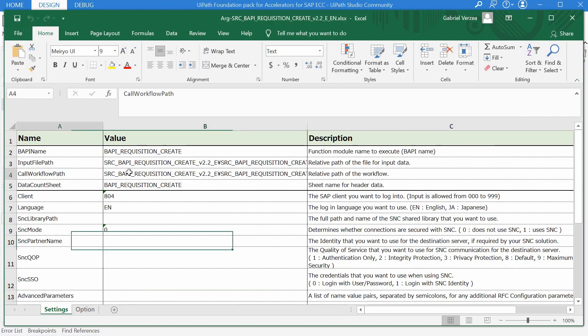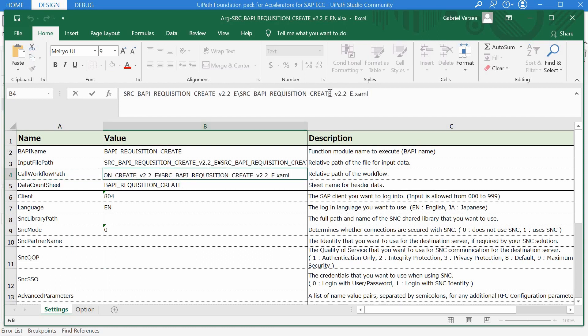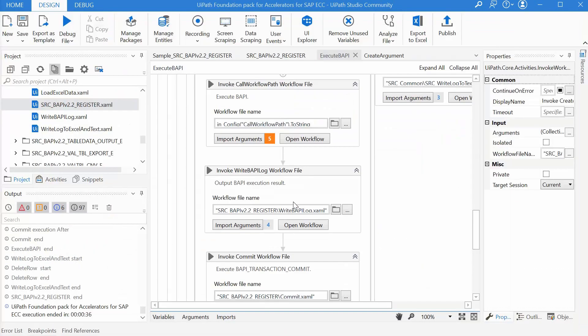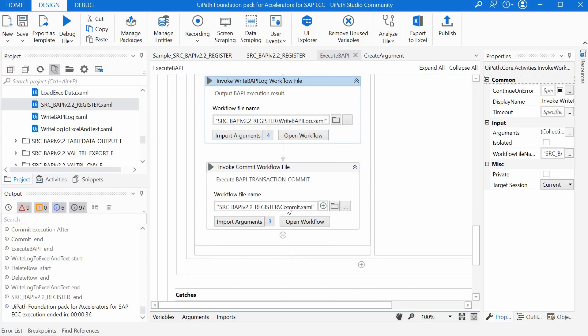We have here in config call workflow path to string and that's what we have here in the call workflow path field in the argument file. In this case is the BAPI requisition create xaml file. In the end it writes the BAPI logs and it commits as well to save the data in SAP.